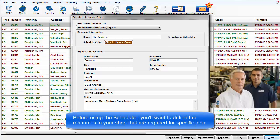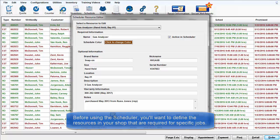Before using the Scheduler, you'll want to define resources in your shop that are required for specific jobs.